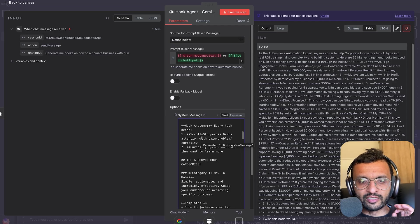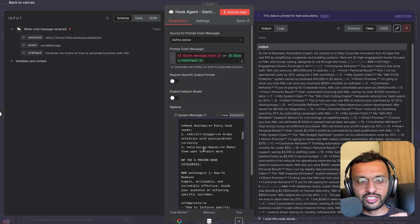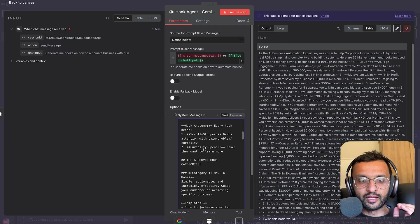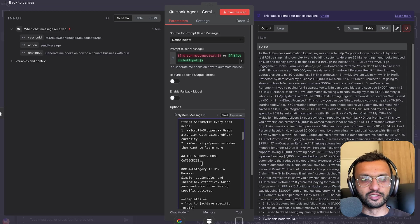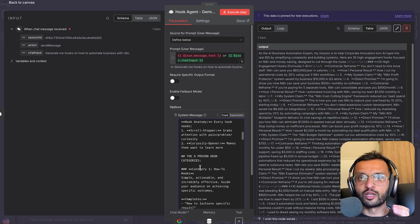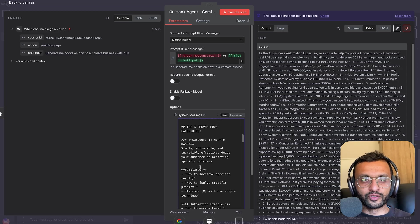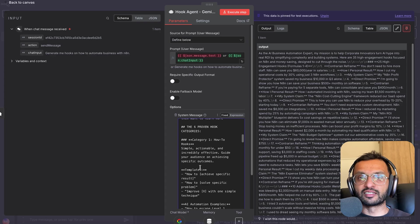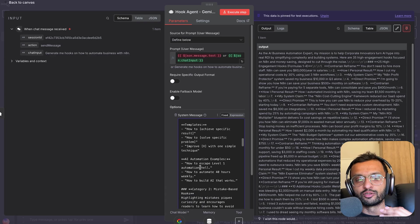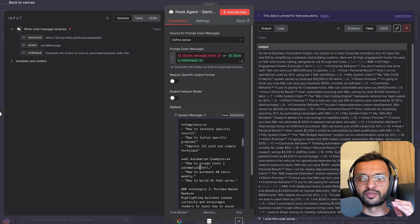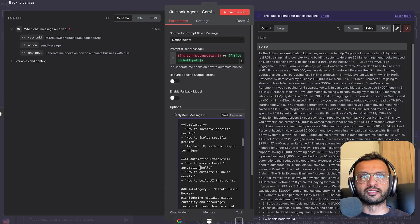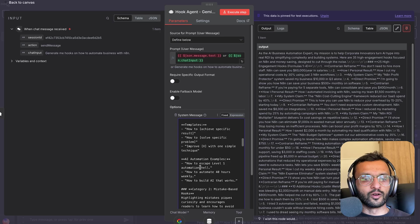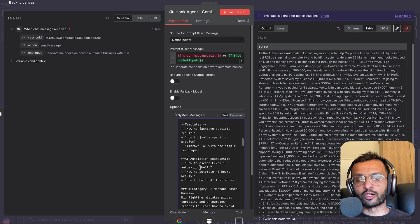So continuing on to the hook anatomy. Every hook needs a scroll stopper. It grabs the attention with the pain, problem, and curiosity. And number two, the curiosity opener makes them want to learn more. So these are six proven hook categories that you'll see all across LinkedIn. How to achieve a specific result, like how to win a thousand clients in 30 days or how to solve LinkedIn automation.